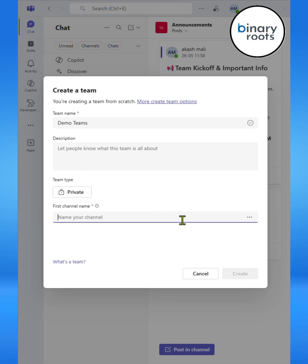By default, Teams creates a first channel. I'll call it Demo Channel and then click on Create button.